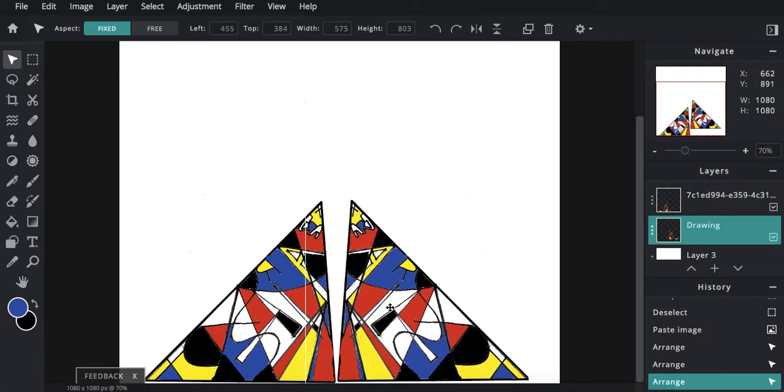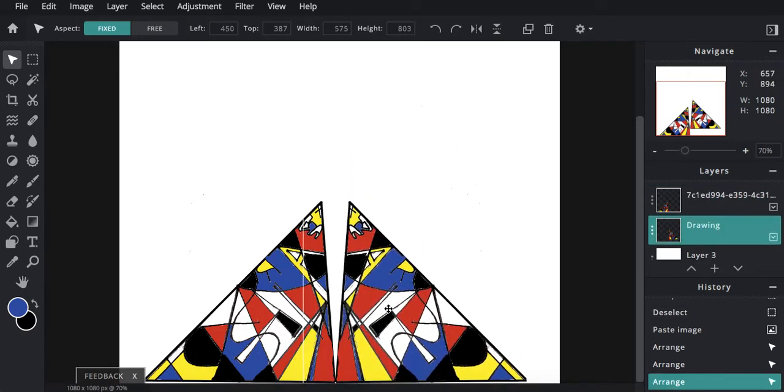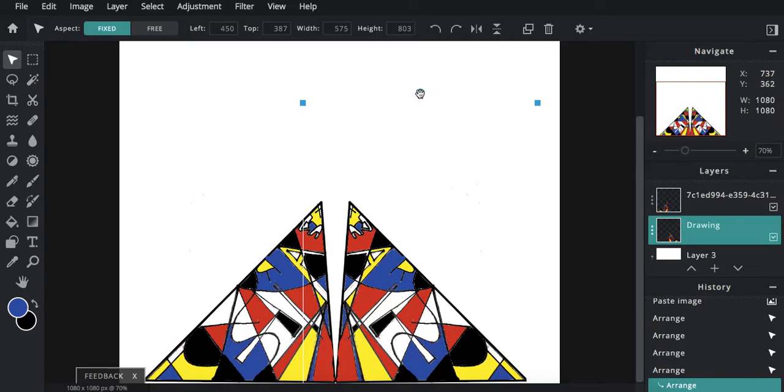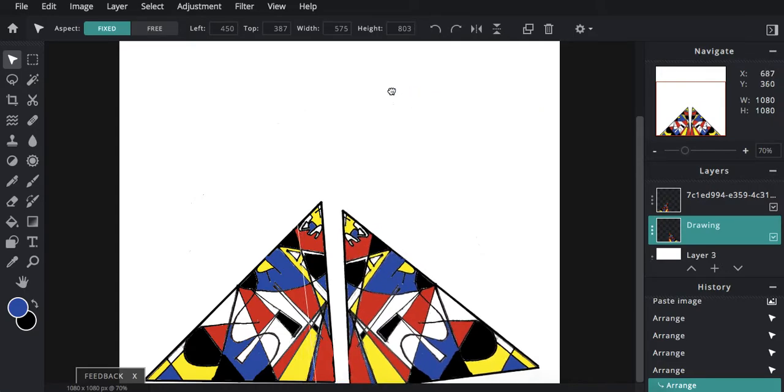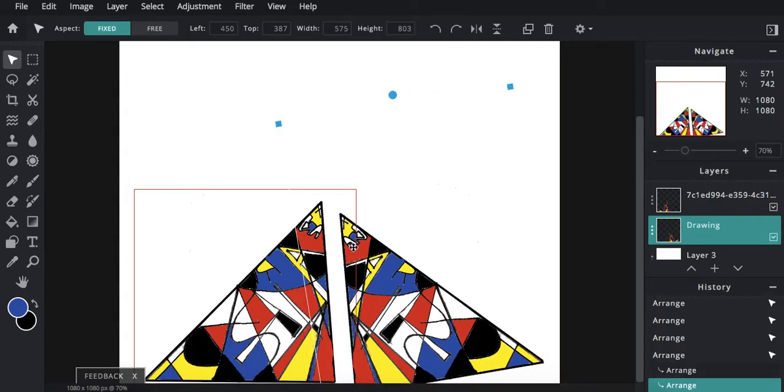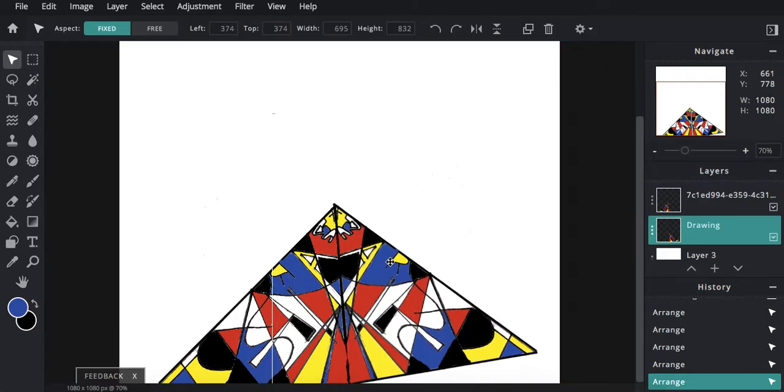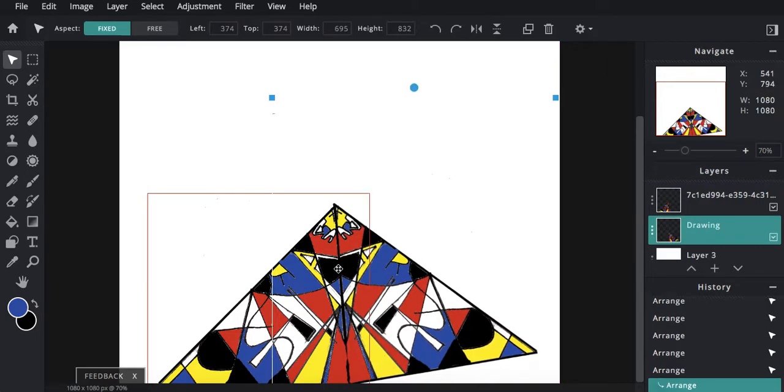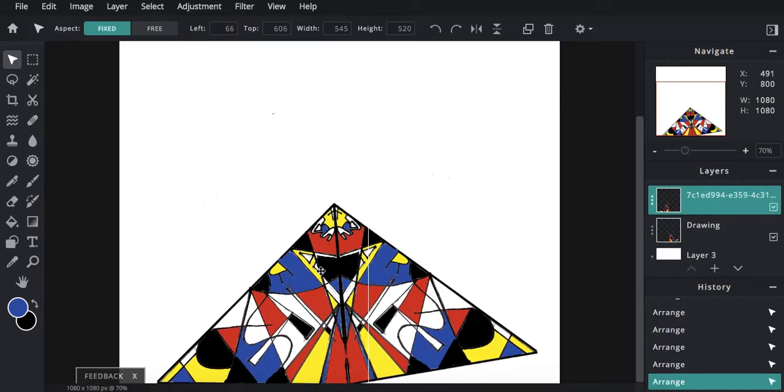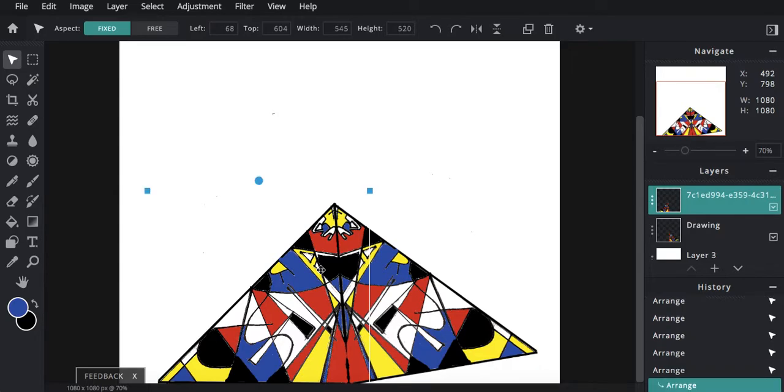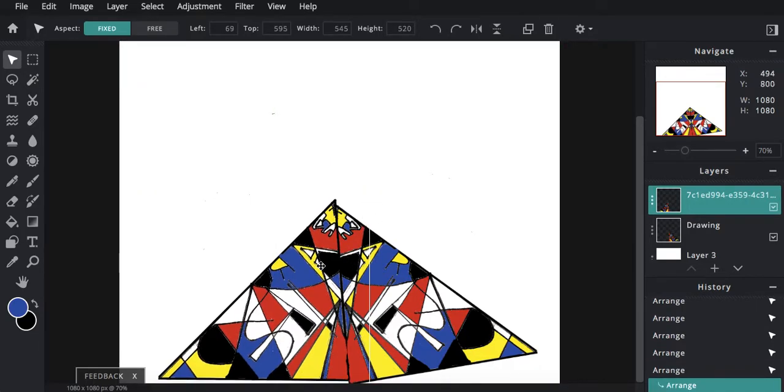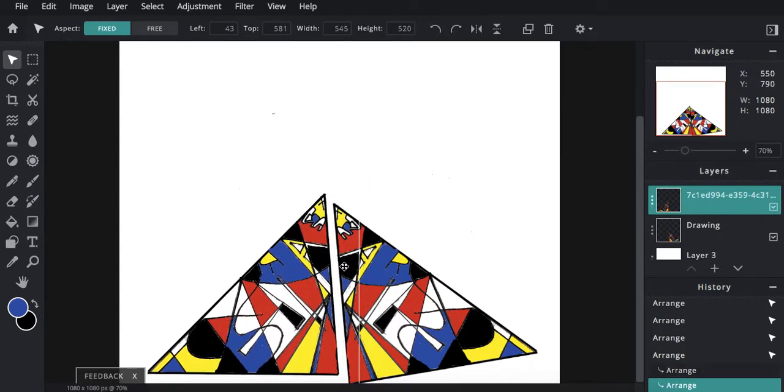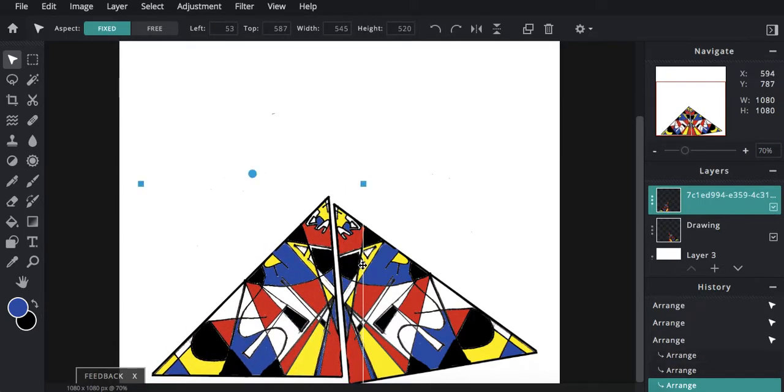And now I'm going to align these. So I might need to tilt this a little bit. Because we take a photo instead of scanning it, there is going to be a little bit of distortion. They're not going to align perfectly.